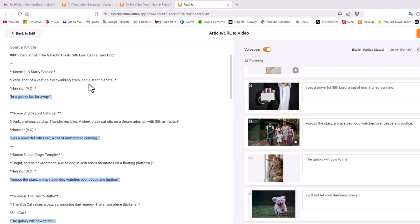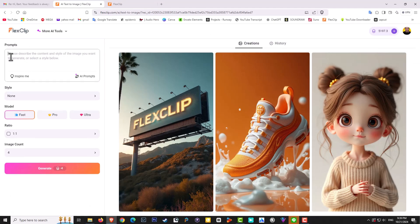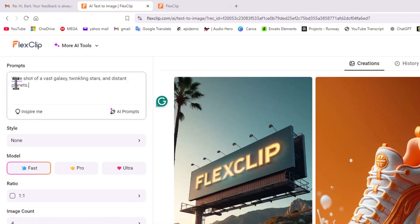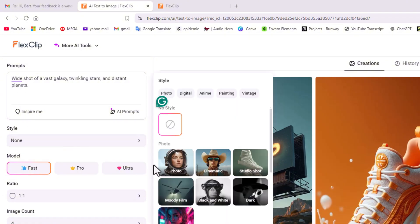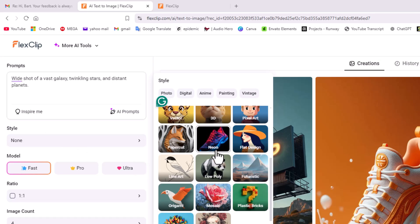So what I'm going to do, I'm going to take their description, say wide shot of a vast galaxy, twinkling stars, and distant planets. I'm going to copy and paste that into the text-to-image generator. So here we are in the text to AI, what I'm going to do is just go here Ctrl+V because I already copied it, and now I want to create basically what it says.